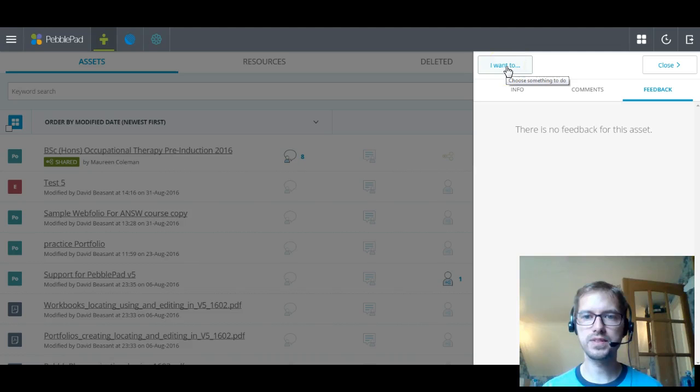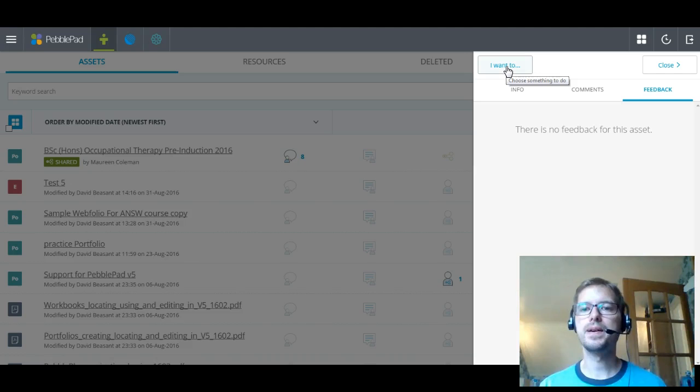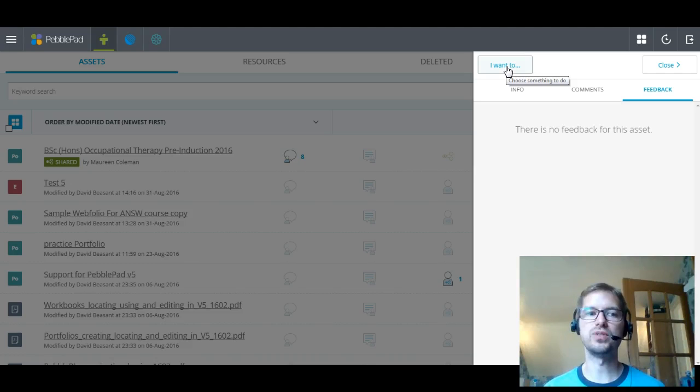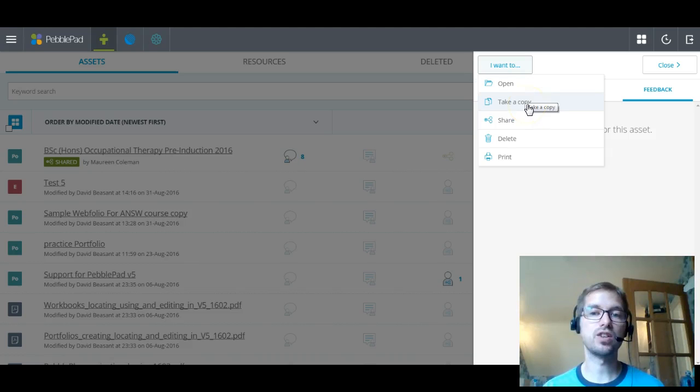And the other box in here, up at the top left, is I want to. Now you'll see I want to come up now and again in version 5. And it's a very good way of PebblePad basically giving you the next step of a process of what you might want to do. So I've got this asset. I'm looking at the information. I'm clearly trying to do something. So I want to. It allows you to open that asset. You can take a copy. I can share it with someone. I can delete it or I can print it.